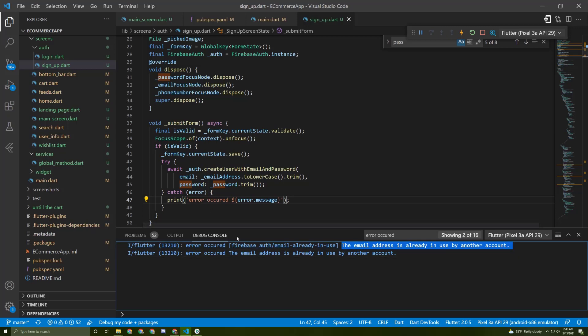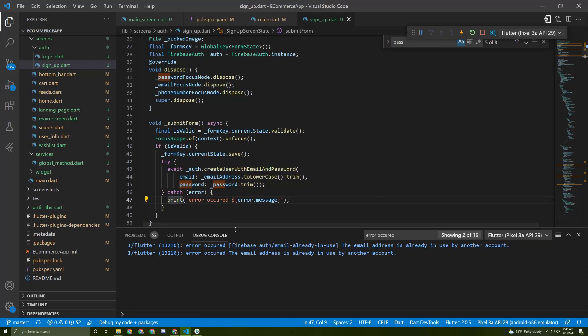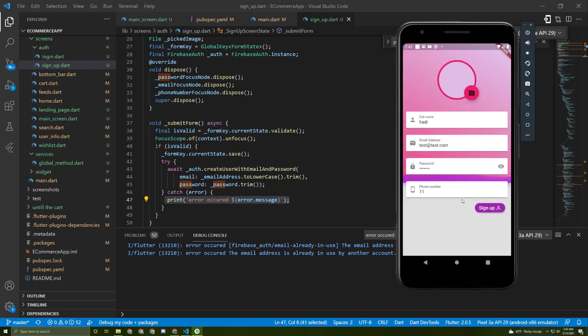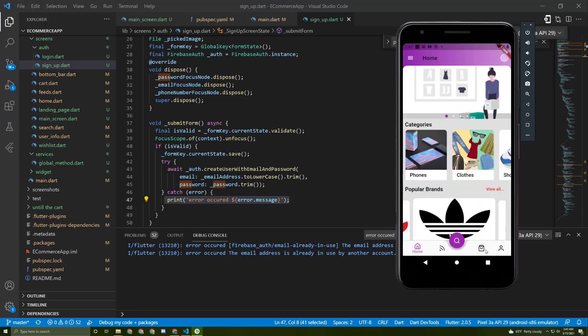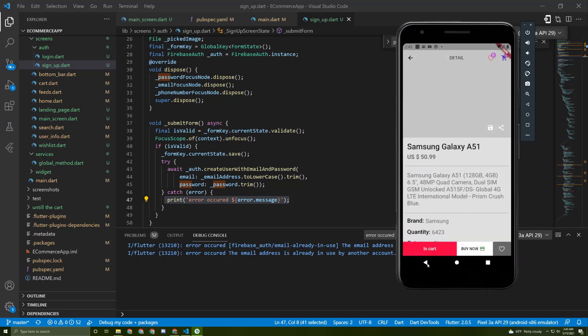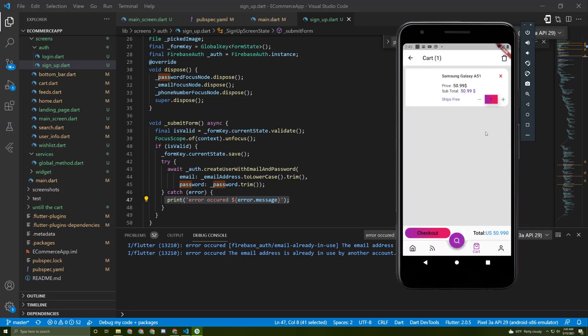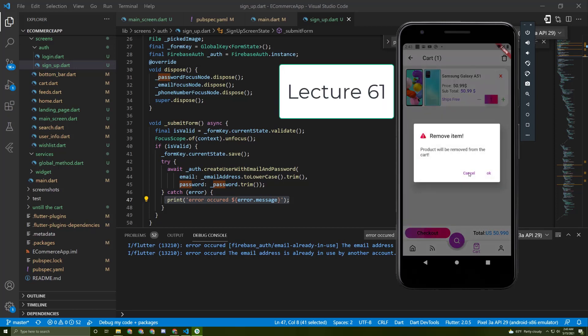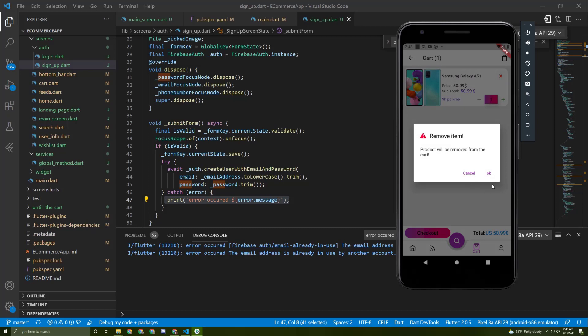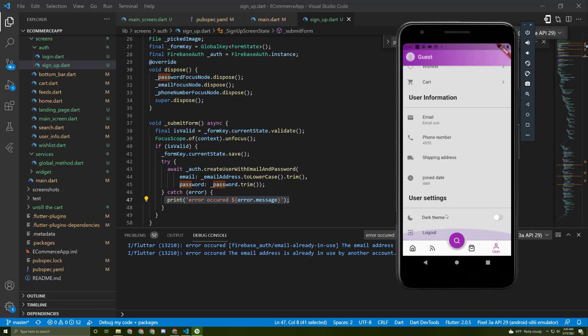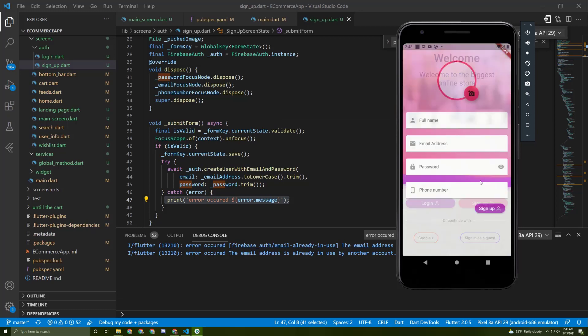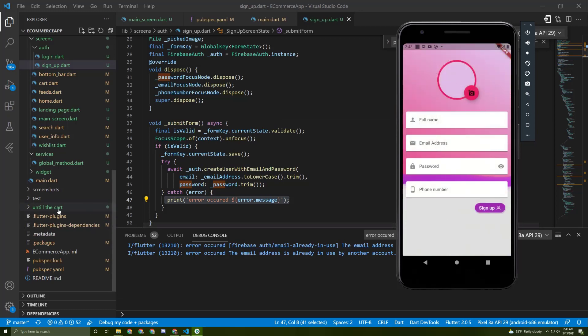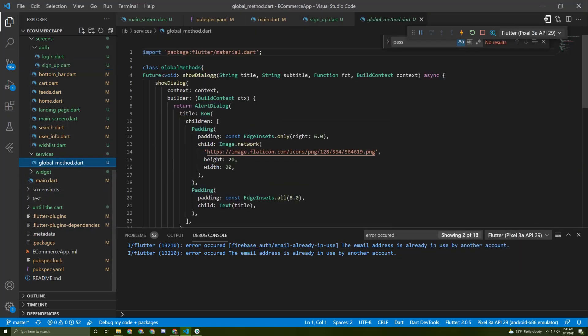Now we need to show the user something on the screen. The best method to do it is to show a dialogue, but this dialogue we will use for the signup screen, Google signup, and login screen. Just like we did it for the wishlist screen, we'll recycle the code of the dialogue. If you're not familiar with how I did it, go back to the lecture and there you will find how I did it. I will do it again, so don't worry.